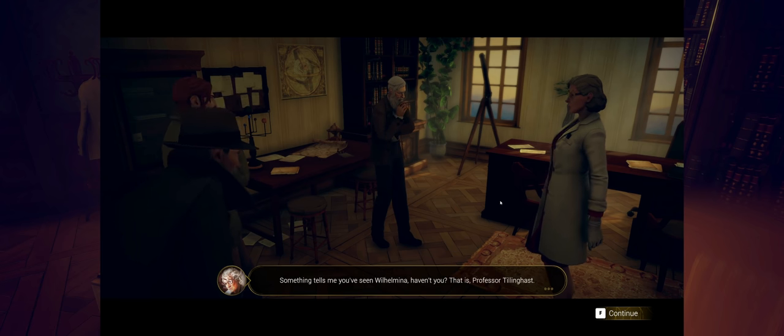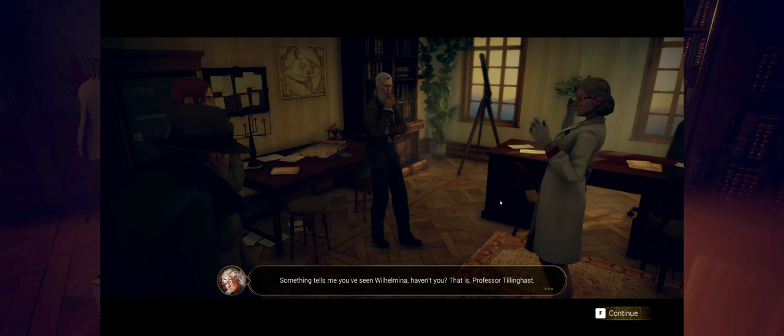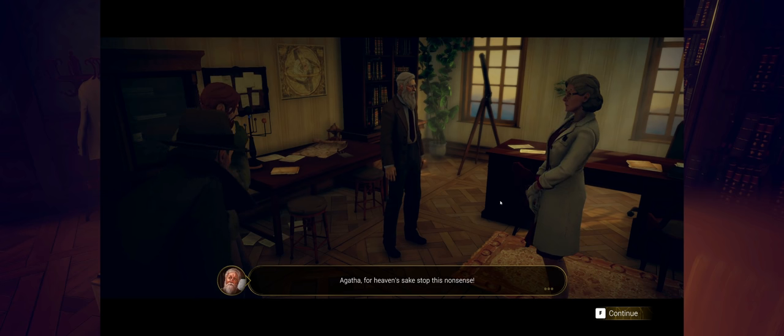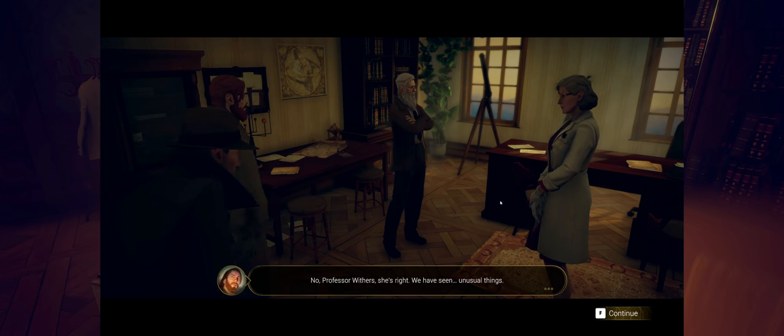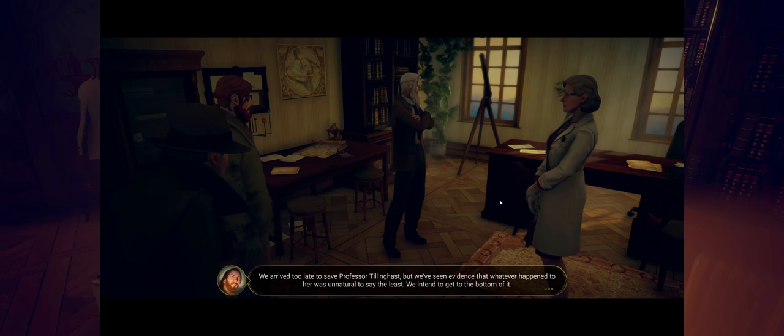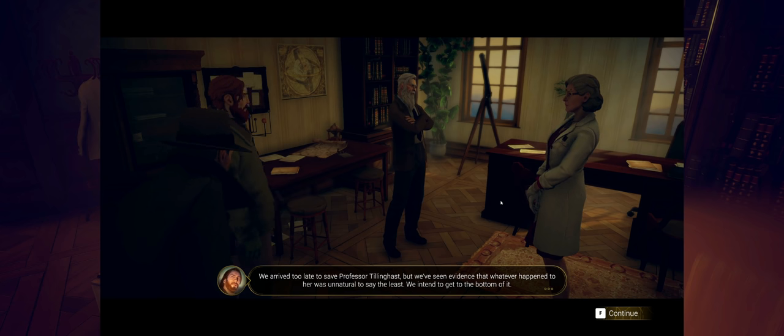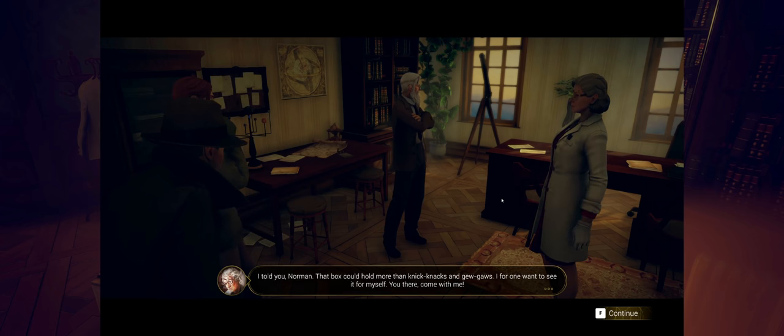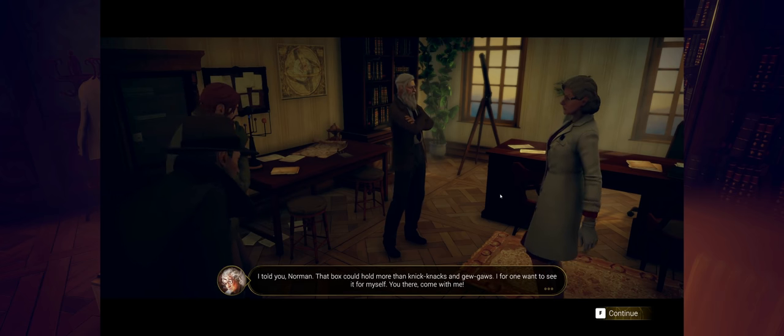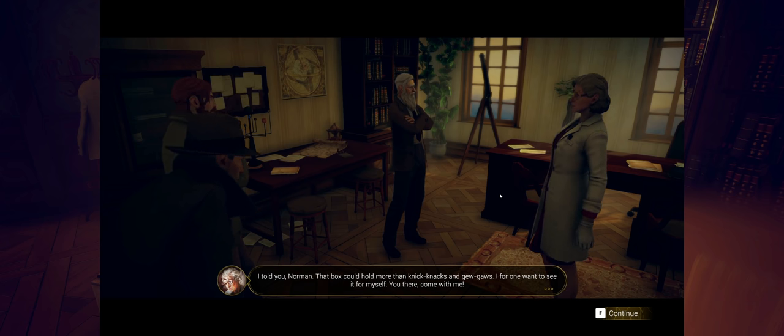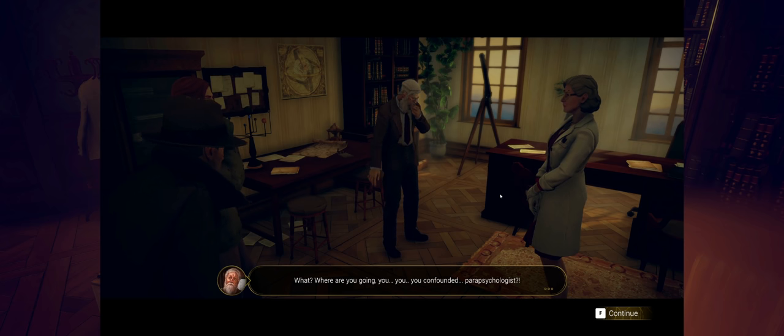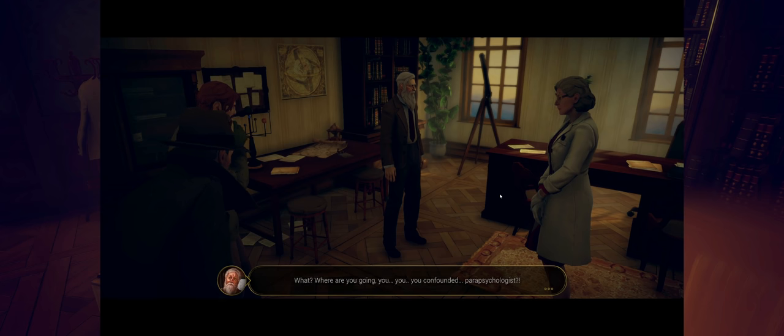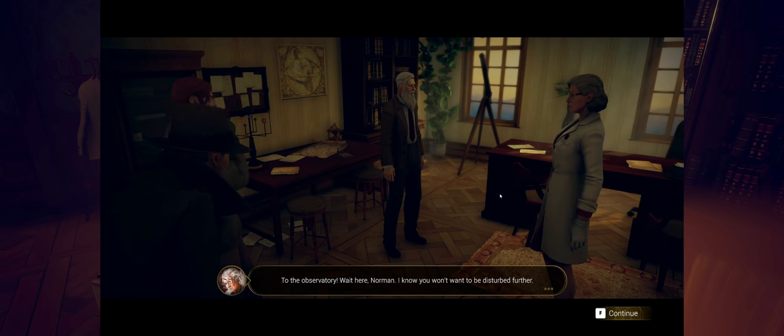Agatha, for heaven's sake, stop this nonsense. No, Professor Withers, she's right. We have seen unusual things. We arrived too late to save Professor Tillinghast, but we've seen evidence that whatever happened to her was unnatural, to say the least. I told you, Norman, that box could hold more than knickknacks and gewgaws. I, for one, want to see it for myself. You there, come with me. What? Where are you going, you confounded parapsychologist? To the observatory. Wait here, Norman. I know you won't want to be disturbed further. All right, so Agatha Crane is the new investigator joining us here. Very good.